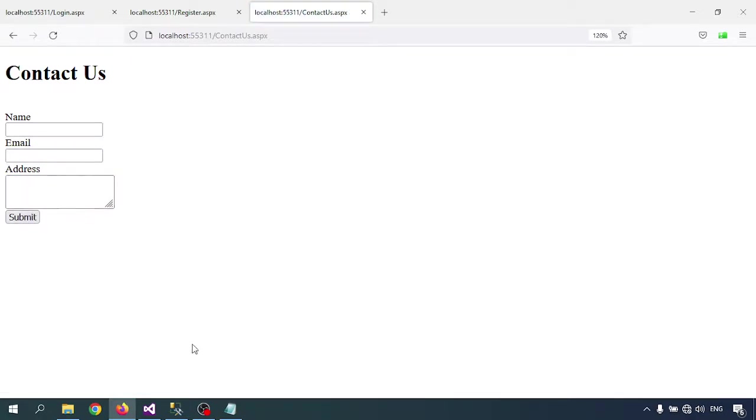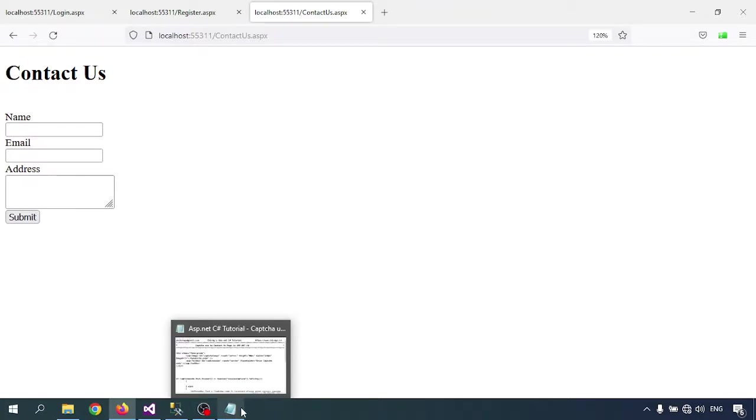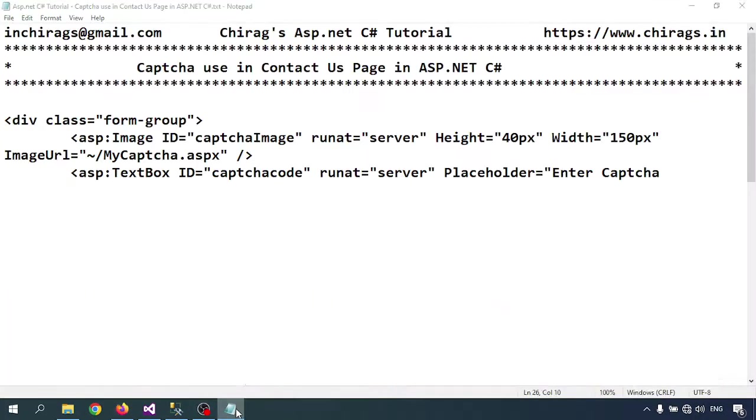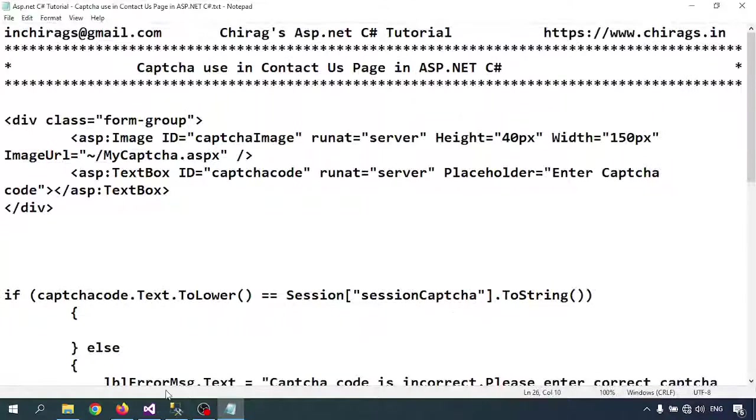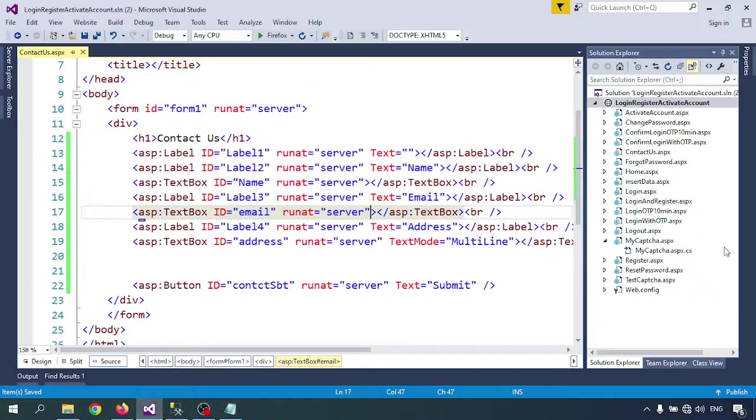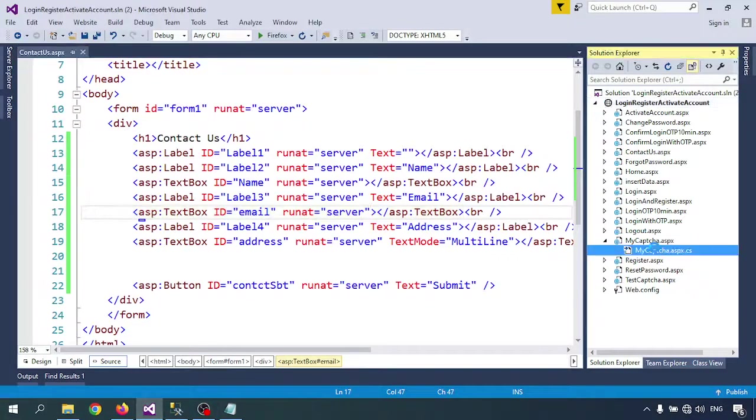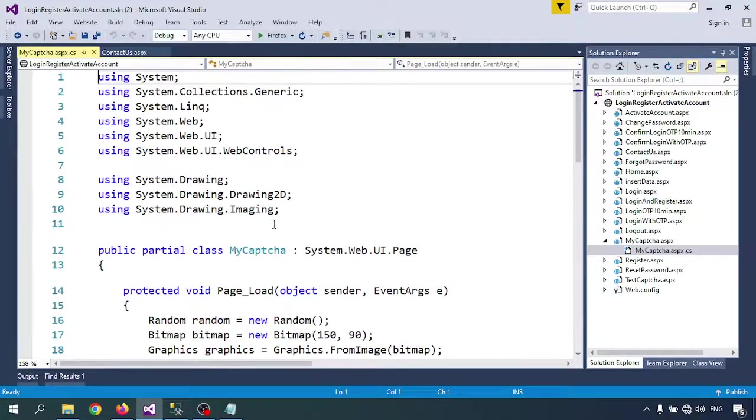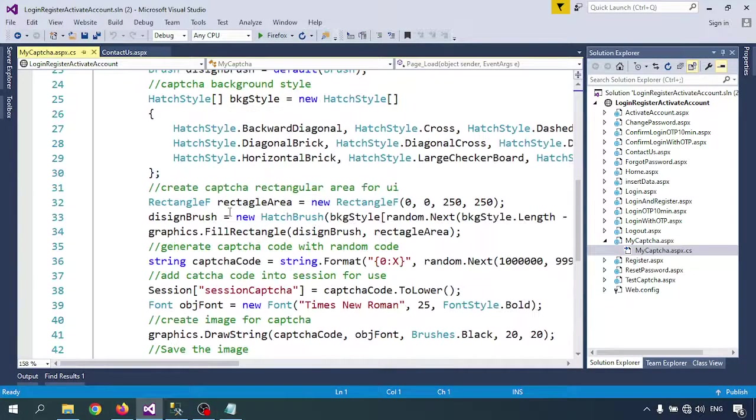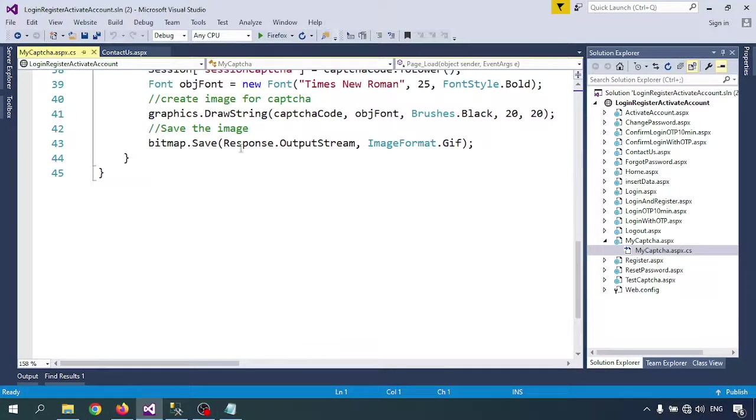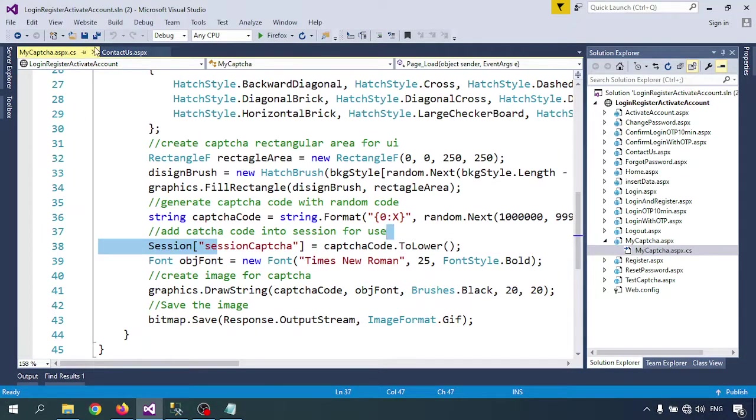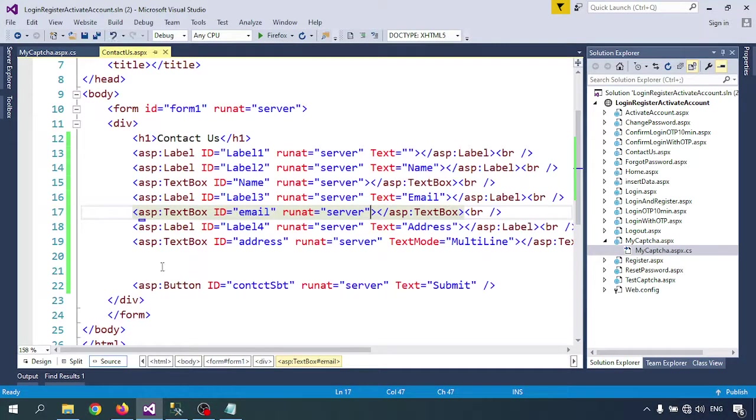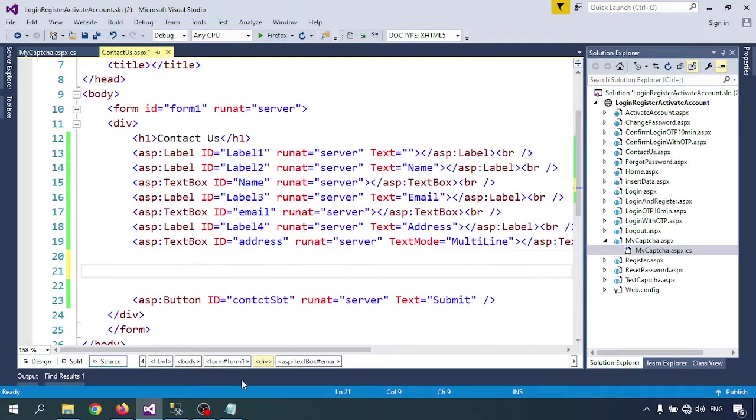For adding the captcha code, I have to first create the captcha code page. My captcha is already created - I'm creating the captcha and keeping it in the session. I'll call this mycaptcha page.